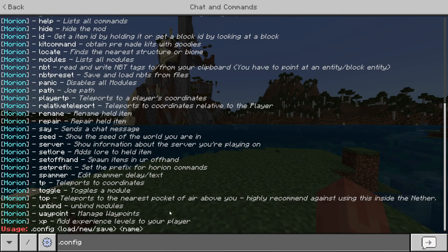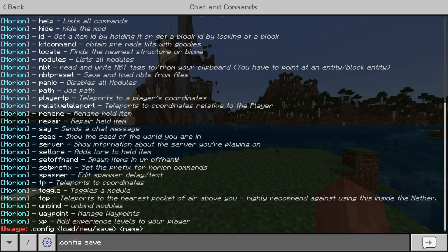So, .config, and then you can either choose to load, to make a new config, or to save your current configuration. I can, for example, use .config save, and then whatever I want.